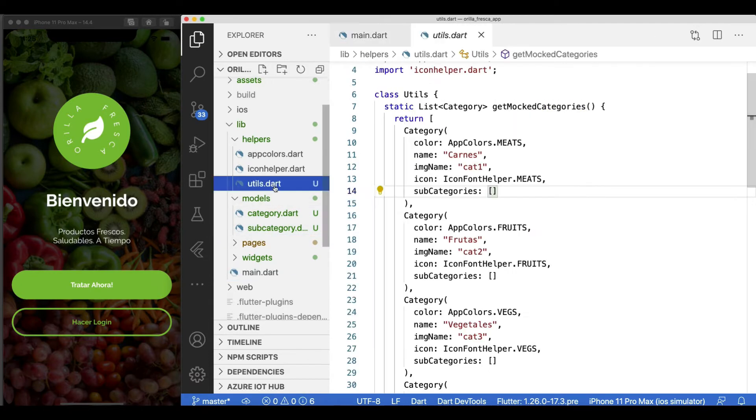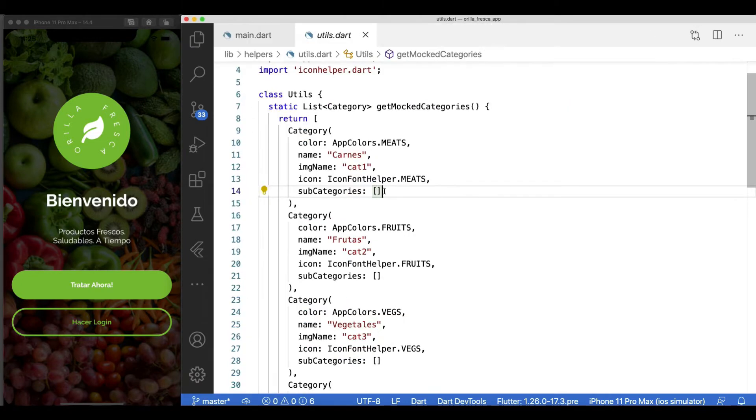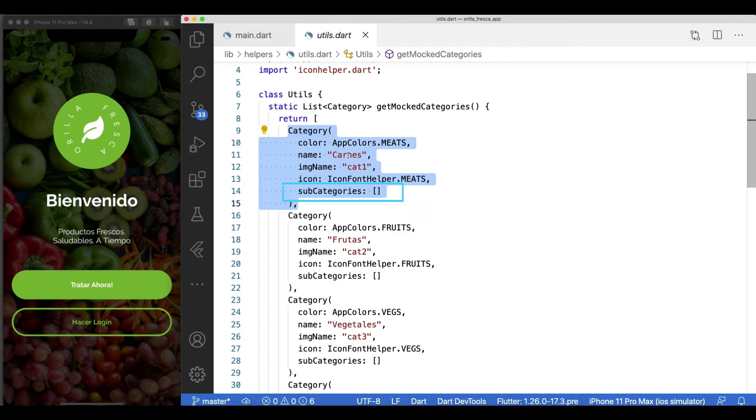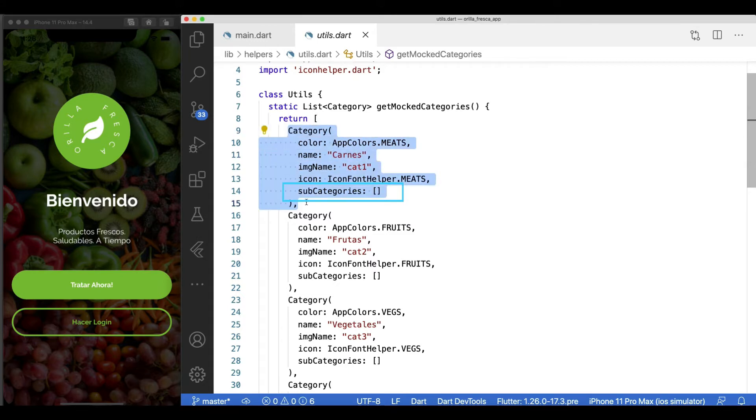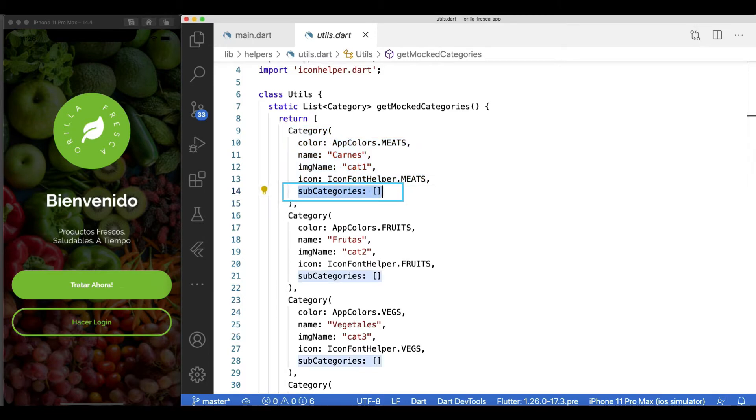In our utils class, the get mocked categories method, let's mock a few of the subcategories we need to render this selected category page. For this tutorial we'll focus on a single category but this will work for any other as well, as long as you feed the subcategories to your corresponding category.